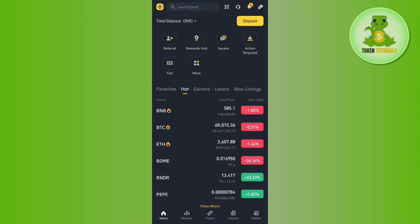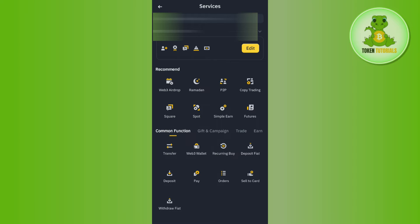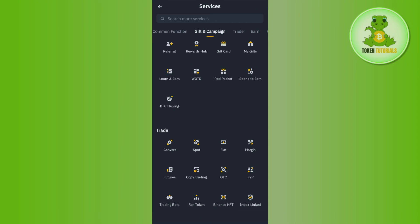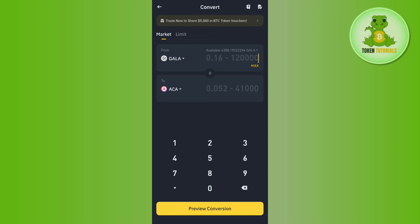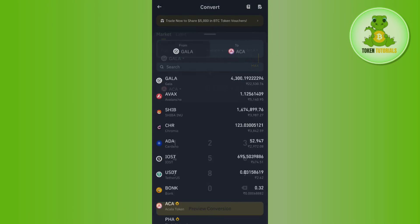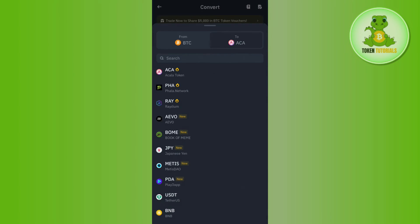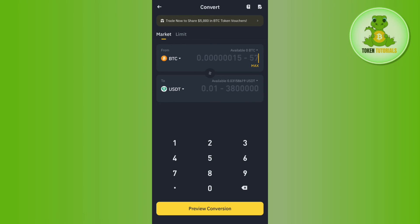Once you have successfully received BTC in your Binance account, tap on the Binance icon in the top left-hand corner. Then tap on More Services, scroll down, and under Trade you will see Convert — tap on Convert. In the From section, search for BTC, and in the To section type and select USDT.